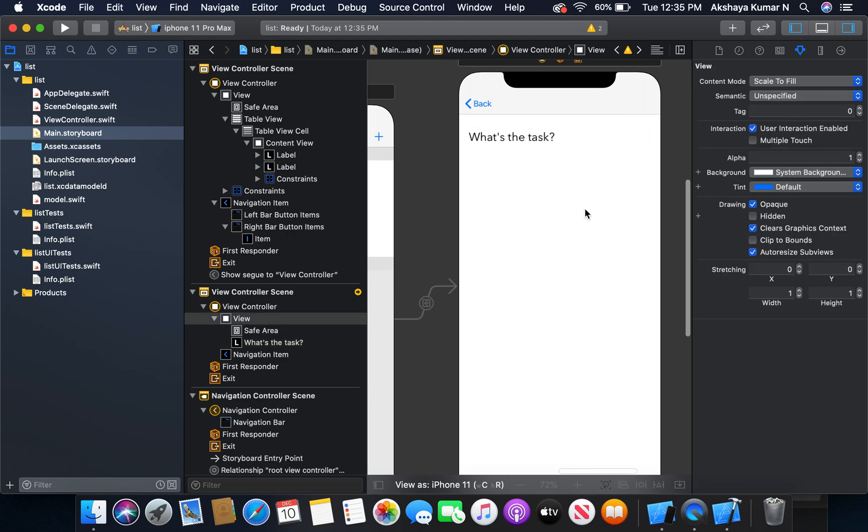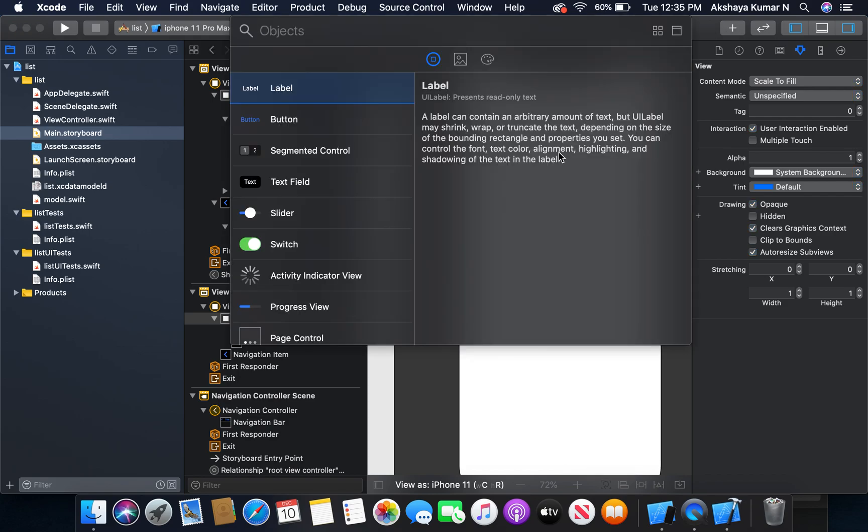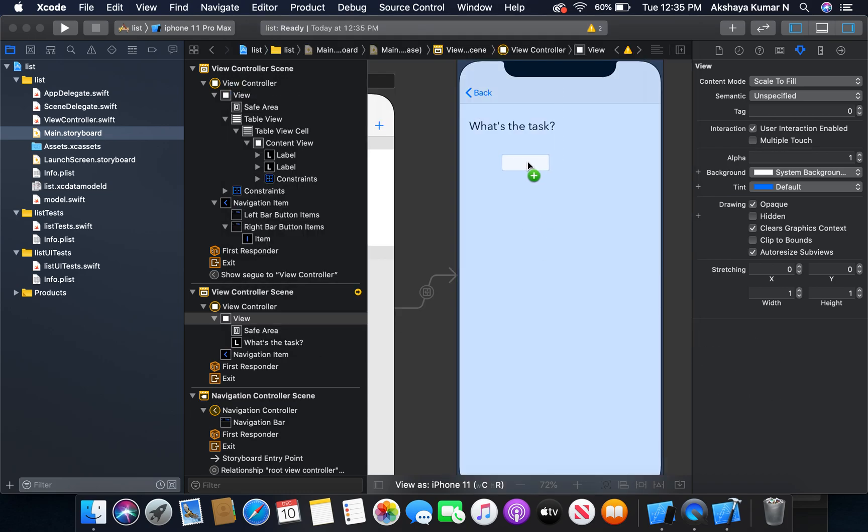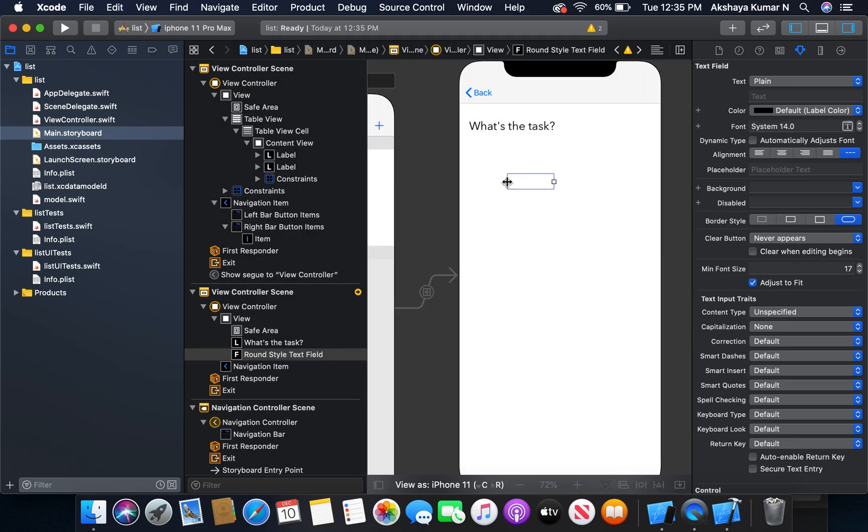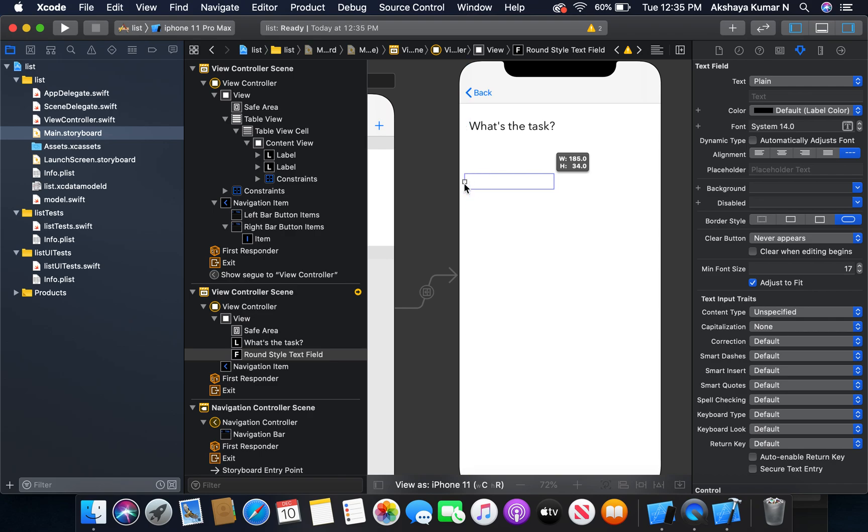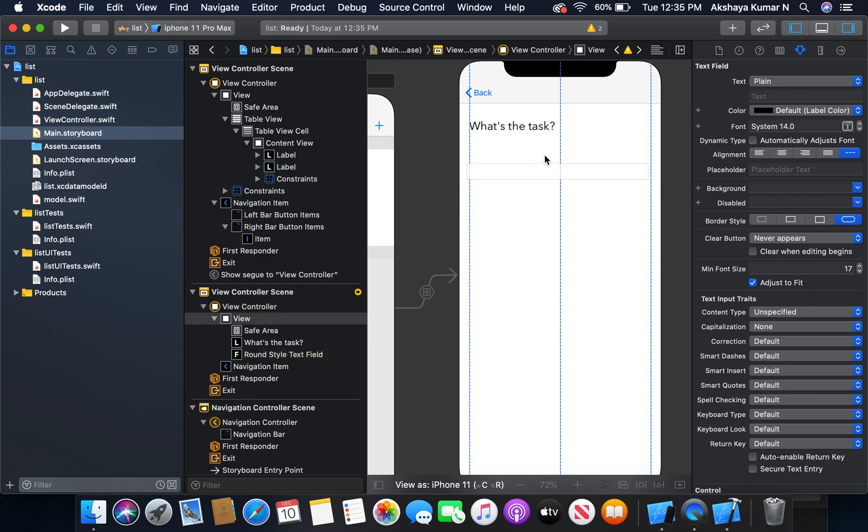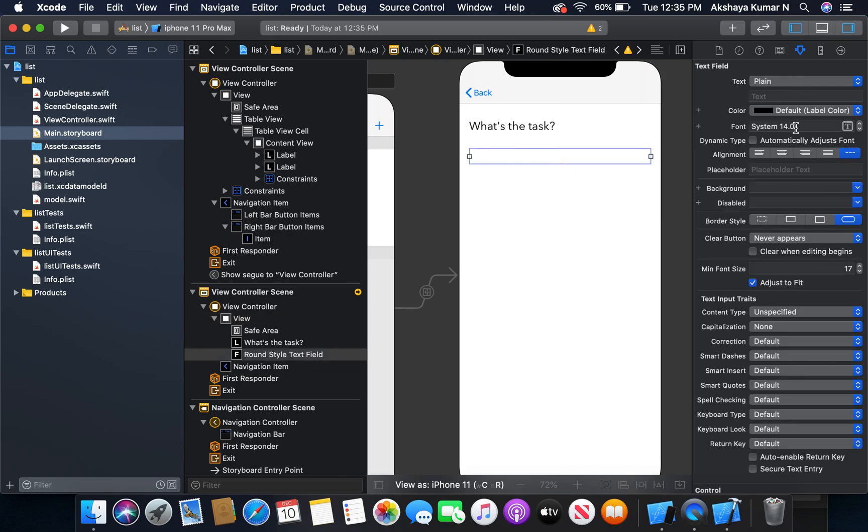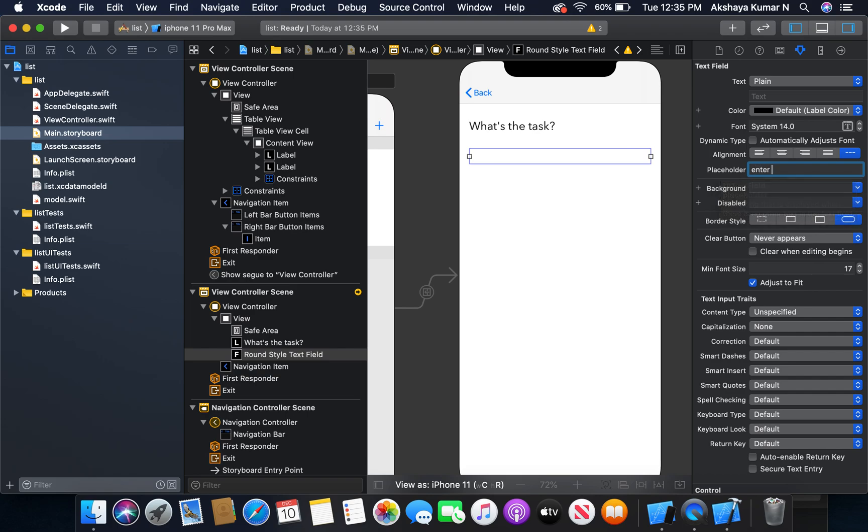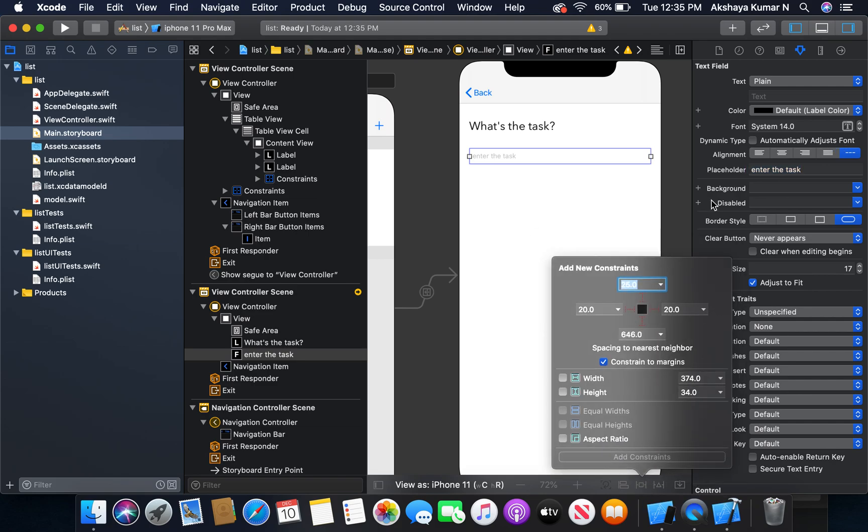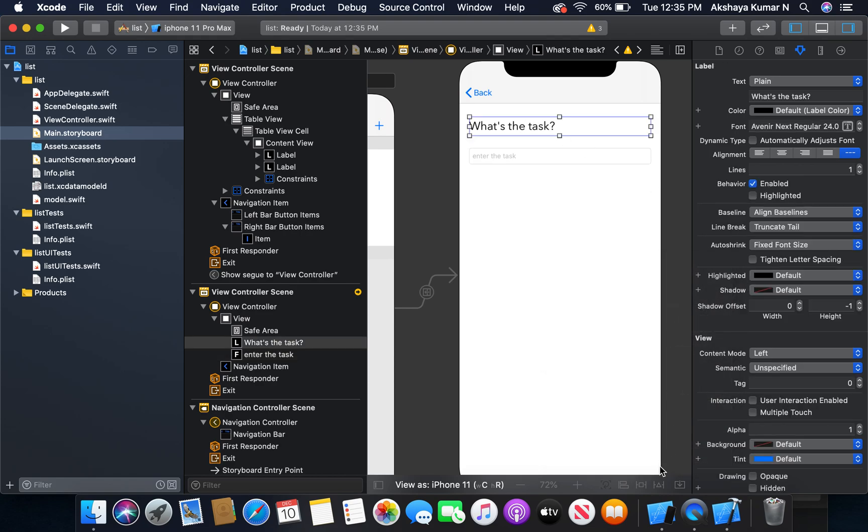Now I'm going to add a text field. The placeholder text is going to be 'enter the task'.